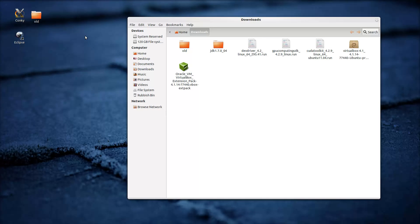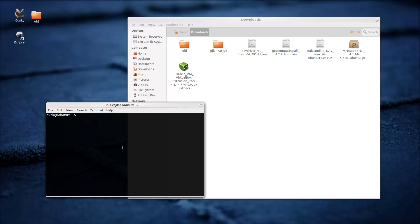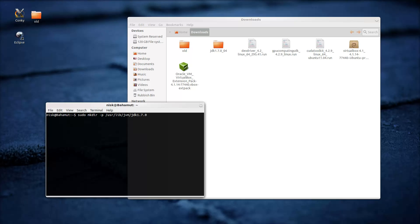We're going to need our terminal for this. First thing you want to do is make a folder — this is going to be kind of a root directory. You'll need root permissions to make the directory. It's going to be in /usr/lib/jvm/jdk (the full version number).